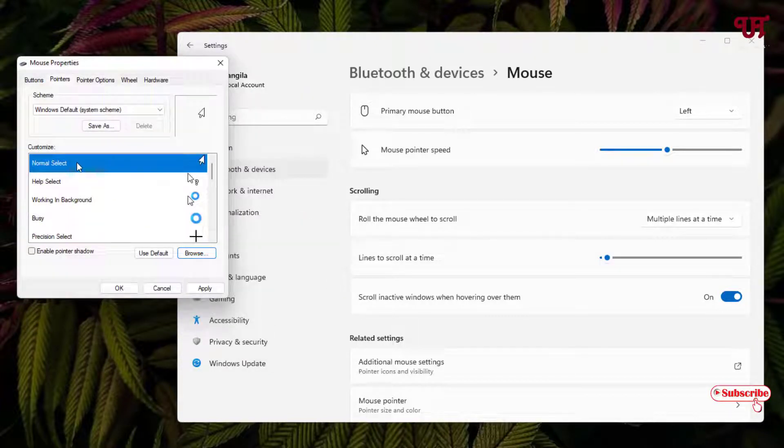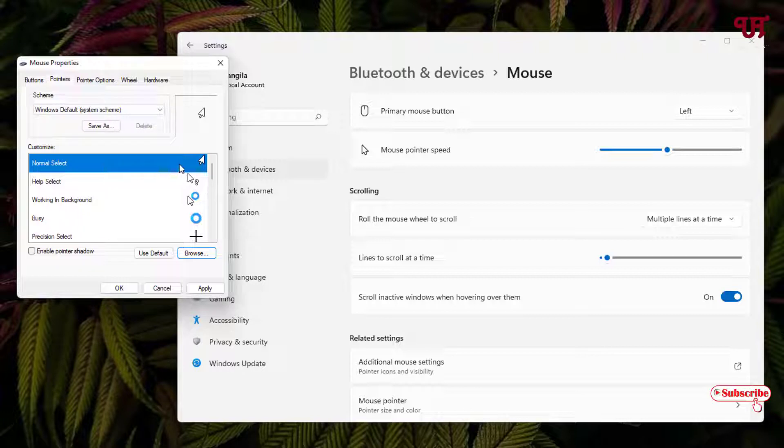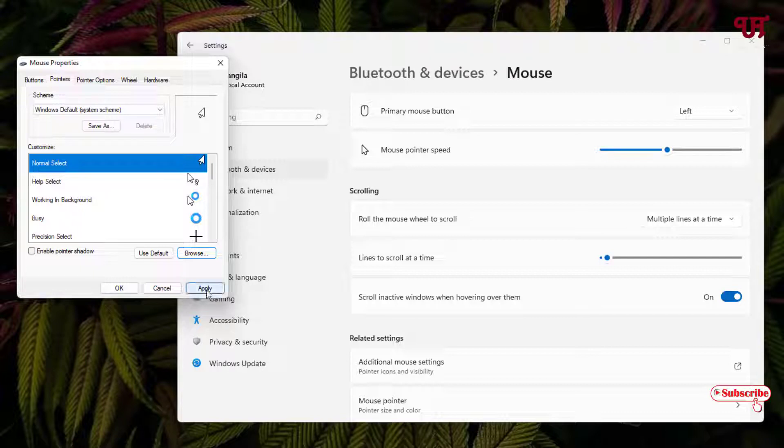Now your respective cursor style has been added. You can see it here. After adding your mouse cursor, you can see Apply. Just click on it.